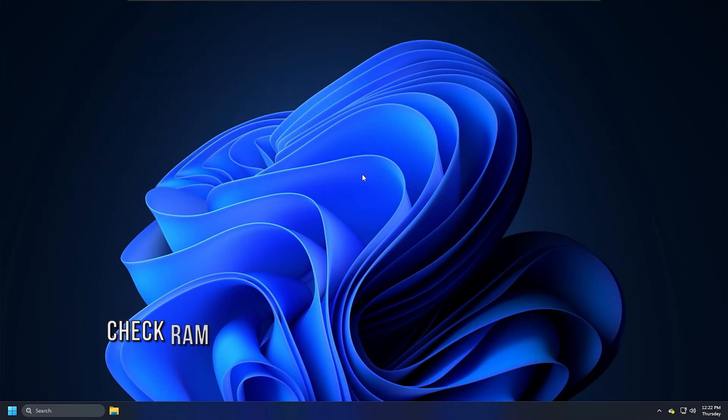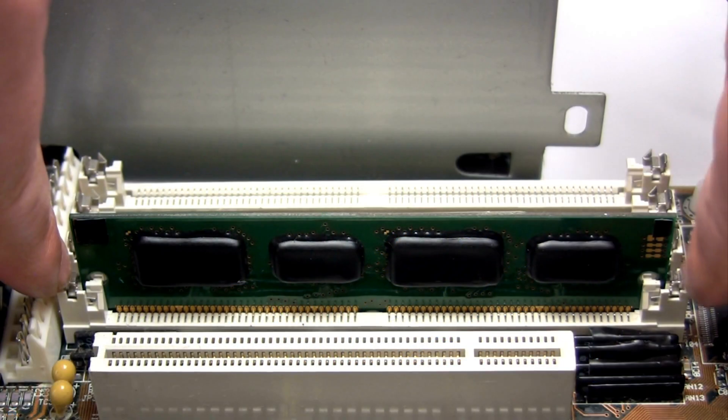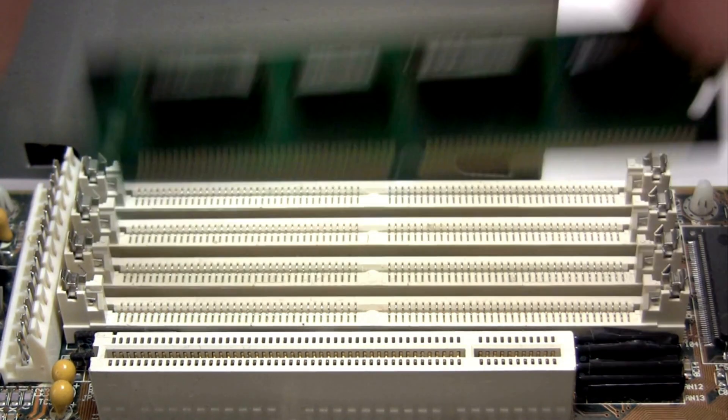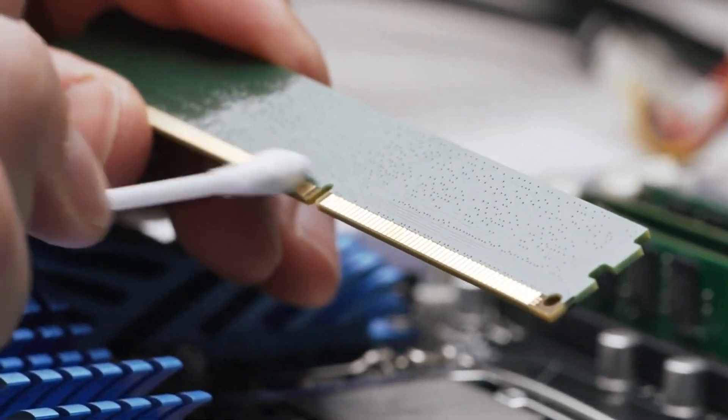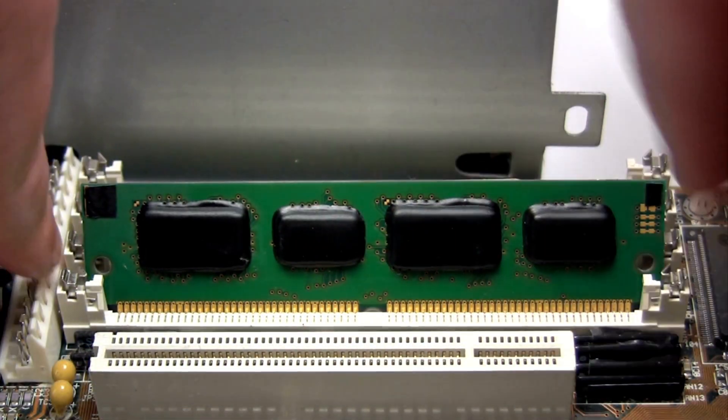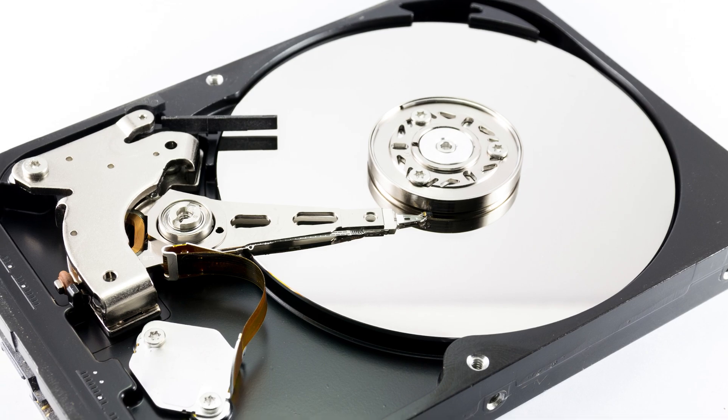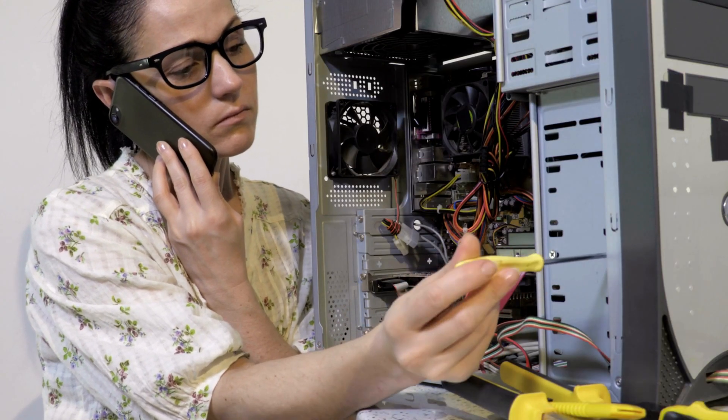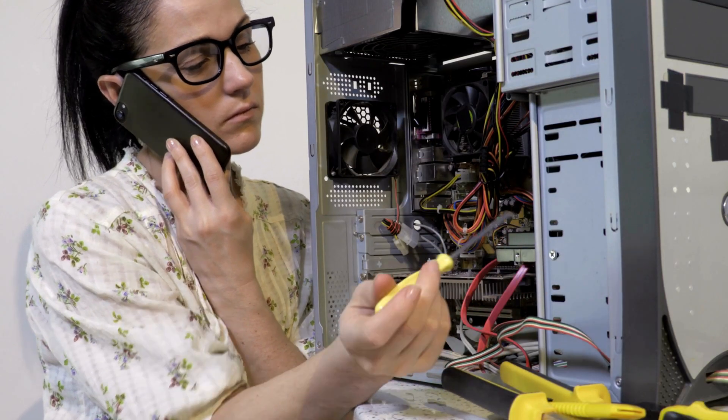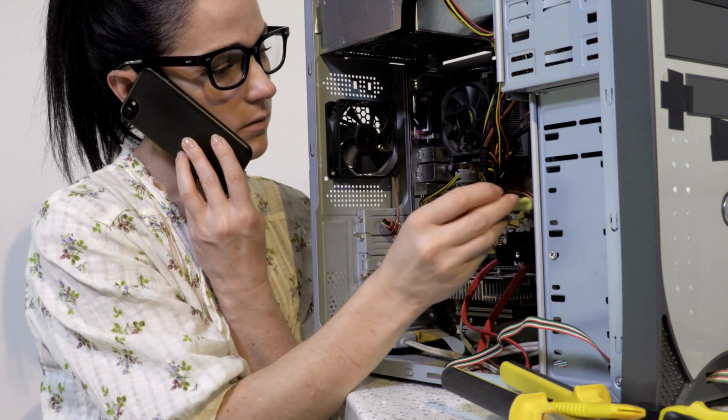Method 2: RAM is another important part that you need to check. So disconnect the RAM, clean it up very gently and put it back. Do the same with the hard drive. It is recommended to take the help of an experienced person if you do not know these things.